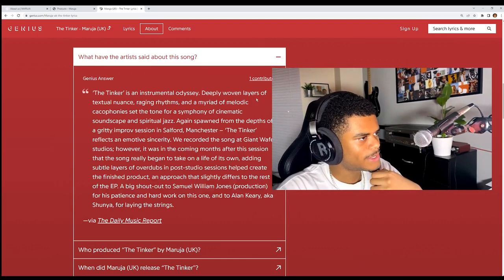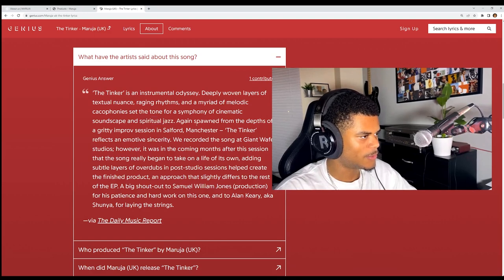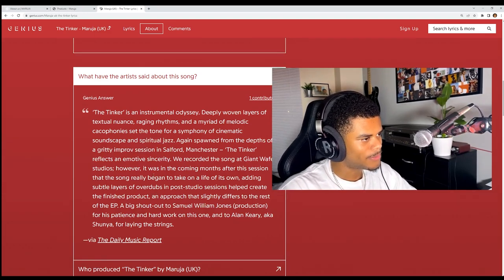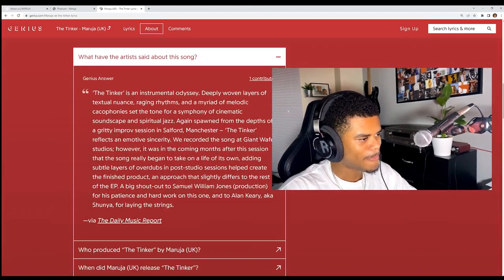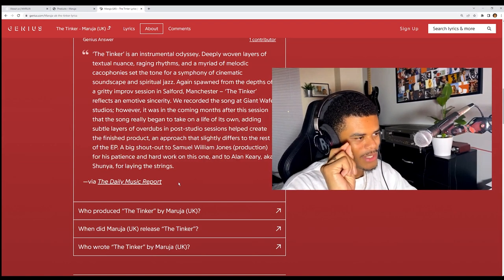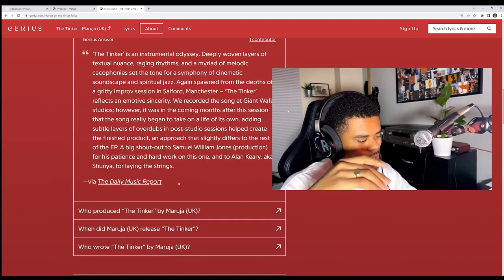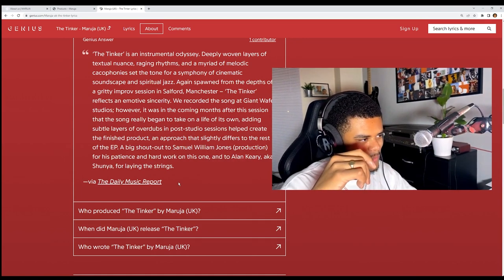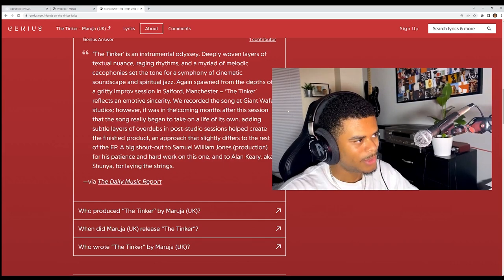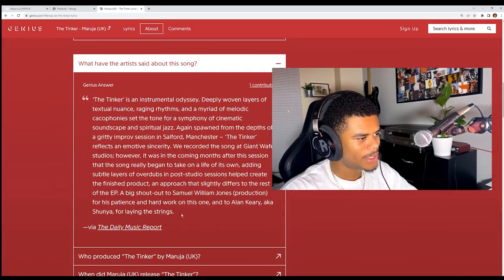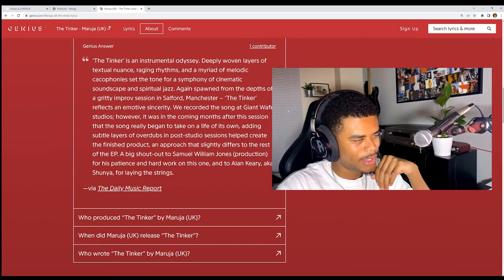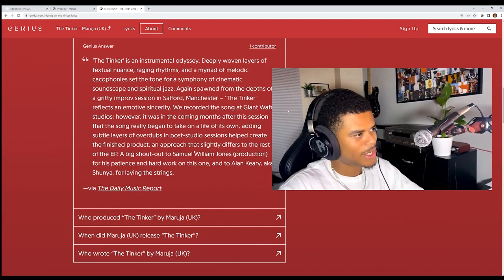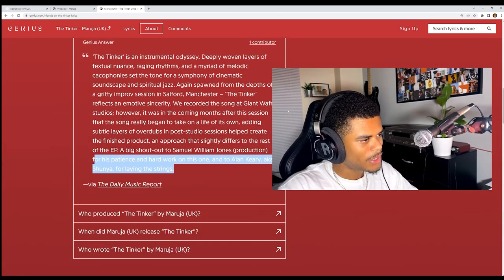Let me read this real quick. The Tinker is an instrumental odyssey, deeply woven layers of textural nuances. Oh that's a good way to put it. Spiritual jazz, that's cool. This is from an improv session also. That's a cool way of making music because that creates really nice nuance or creates a bunch of nuances that you could go back to and be like, yeah this could be a track, let's put this on an EP. You get those really special, unique moments that are unique to the band because when they're all in their element and not really, they don't have a guide. You're just wilding out, which is cool.